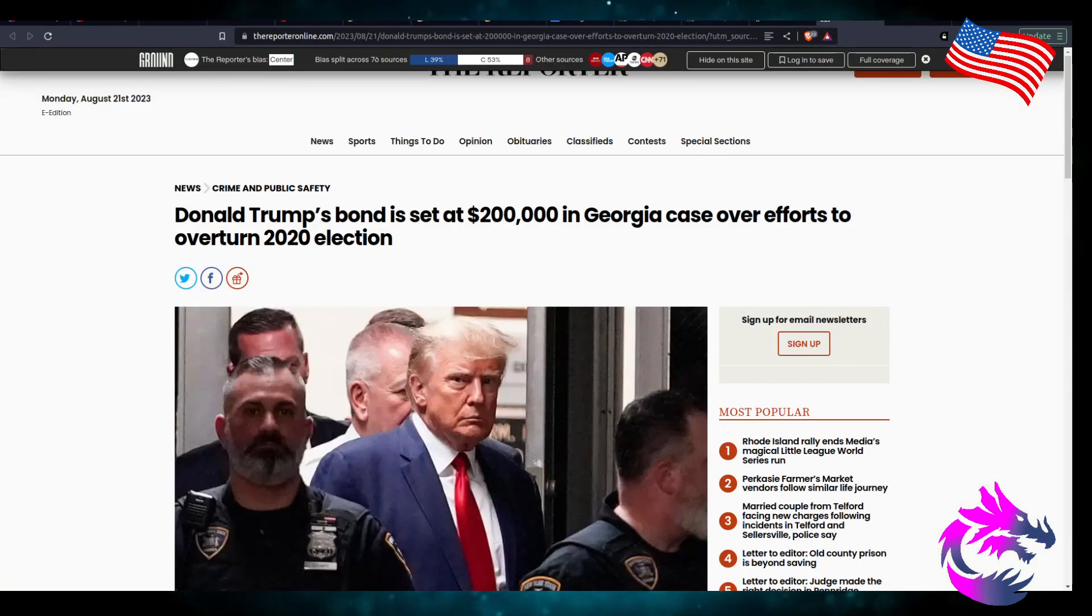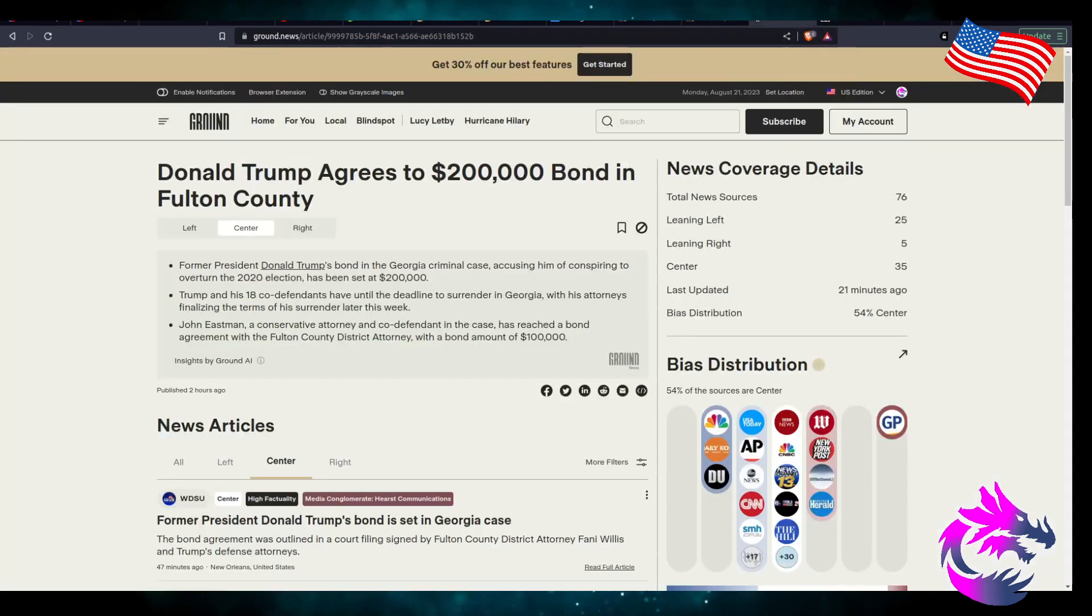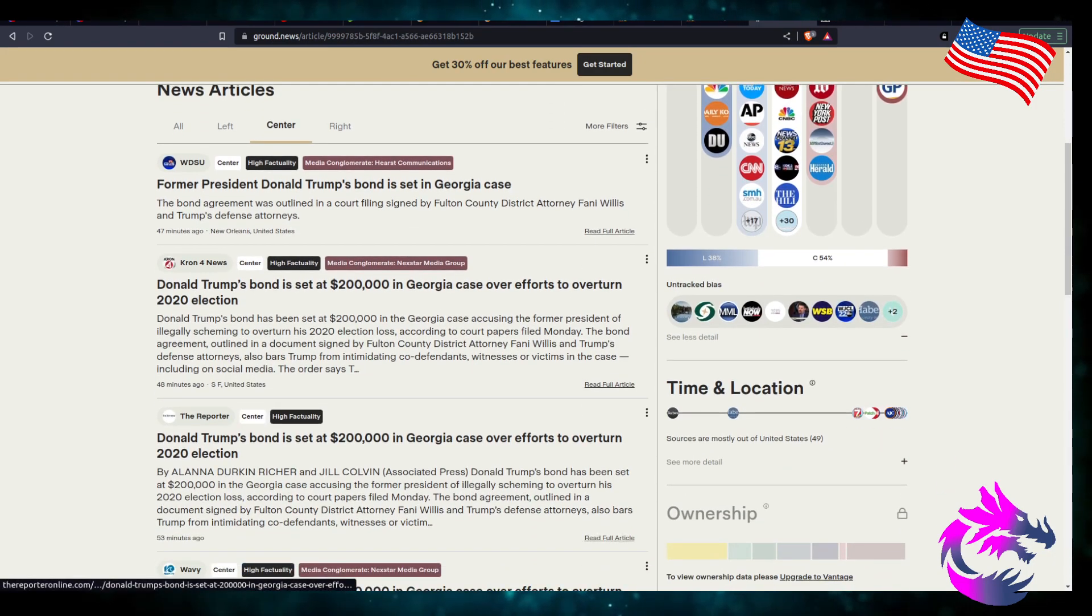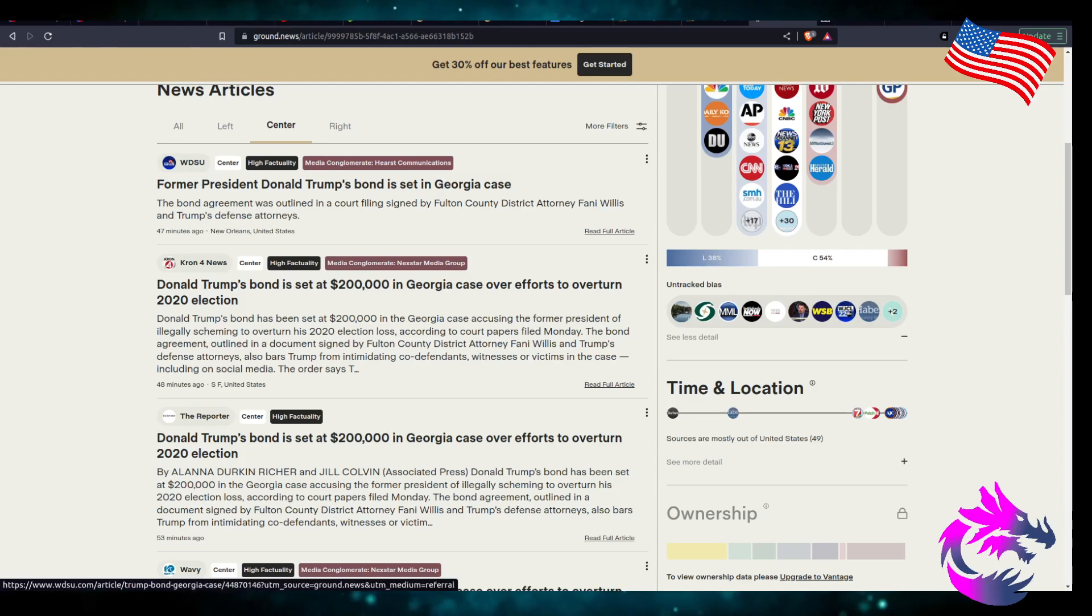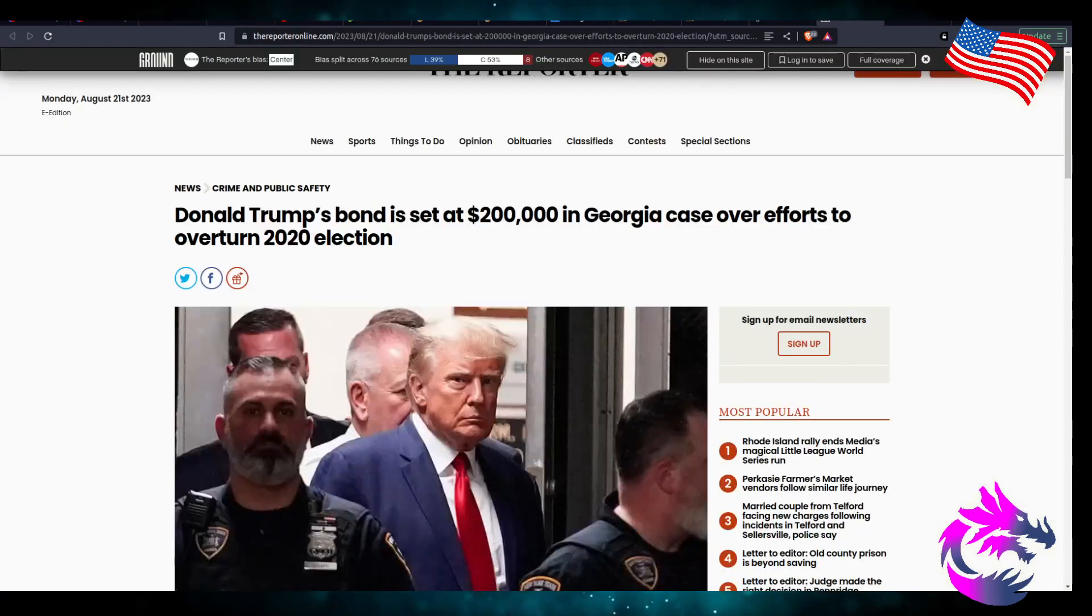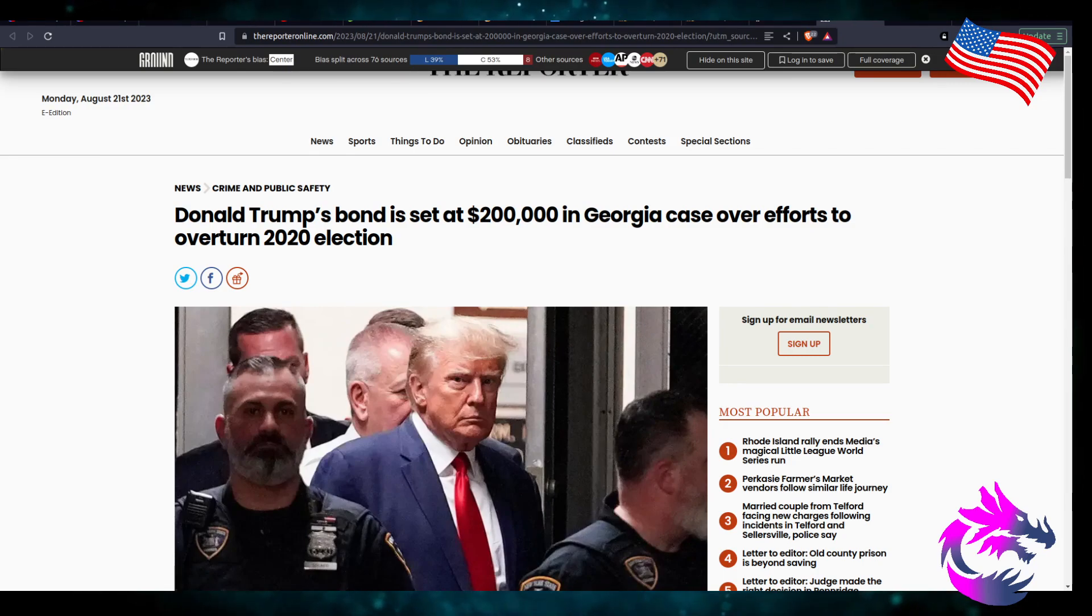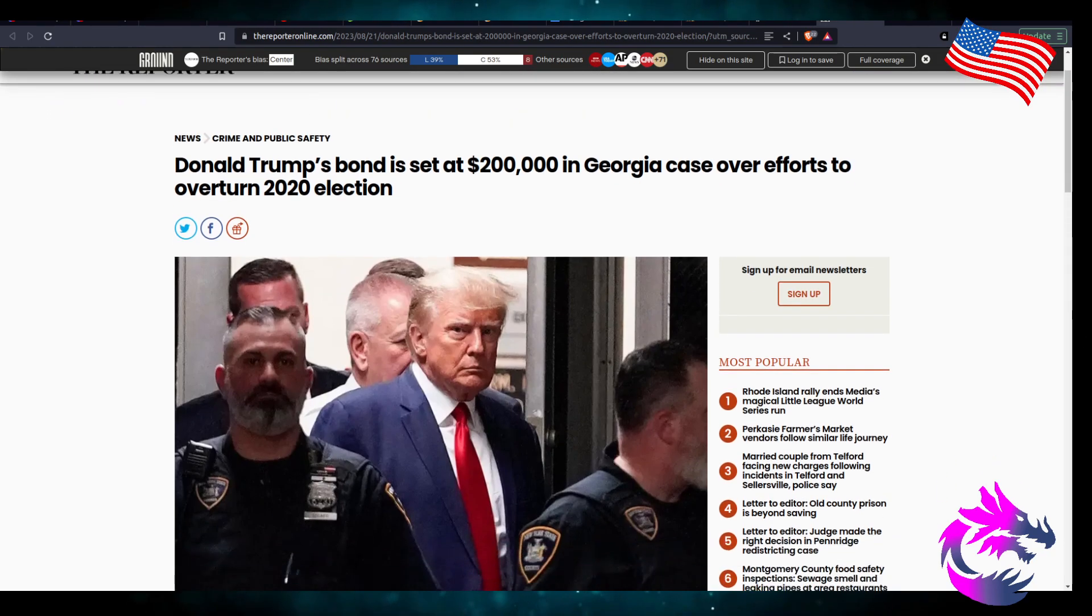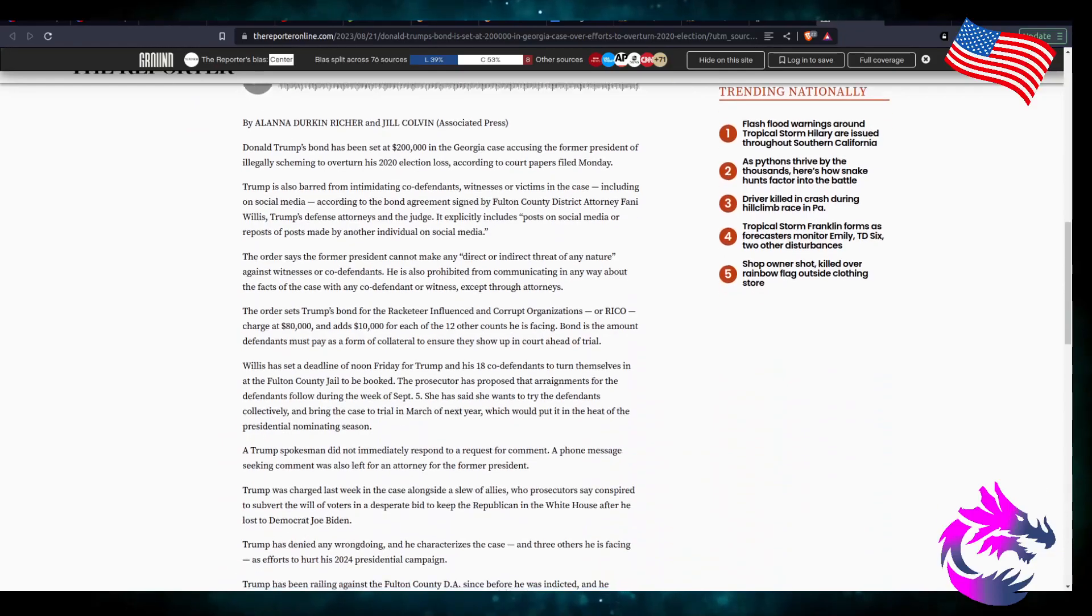According to the reporteronline.com, the bond is set at $200,000 in Georgia case over the efforts to overturn the 2020 election. My question is, is Donald Trump the only person to do these crimes or is it the only one that they are choosing to prosecute? I'm just curious.